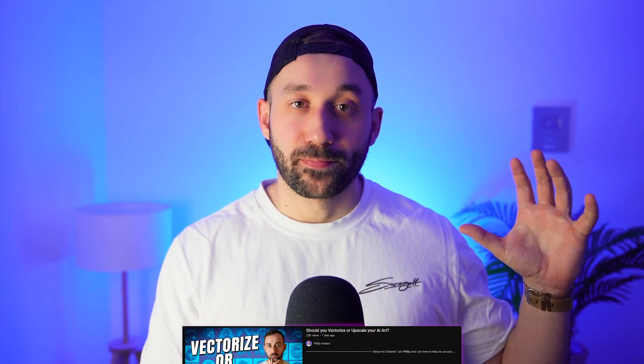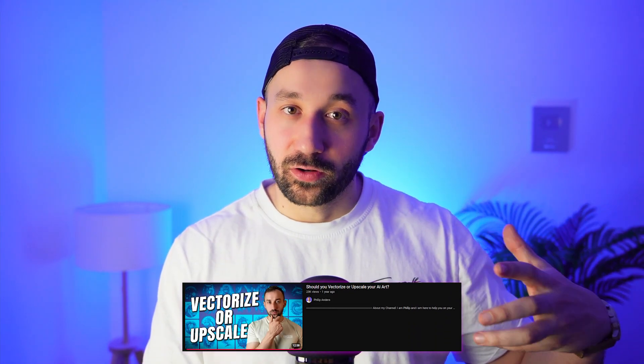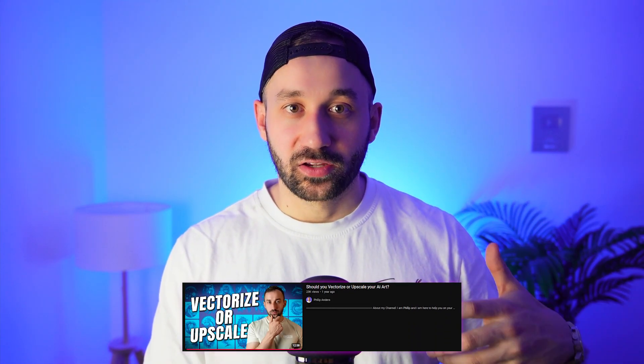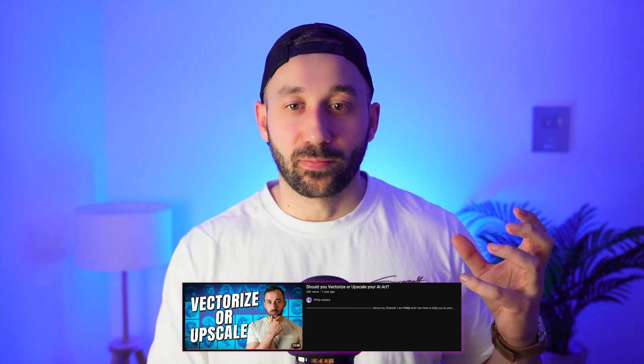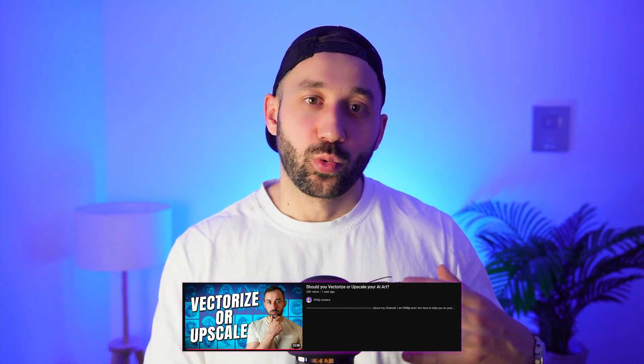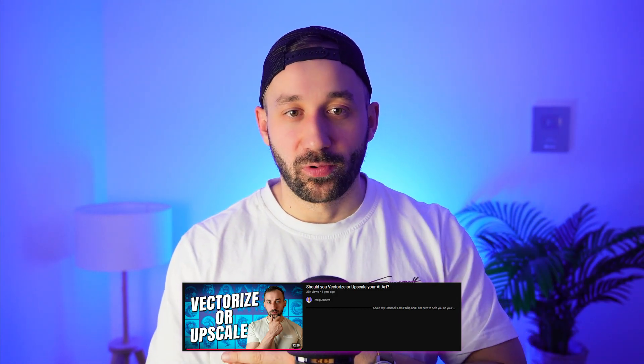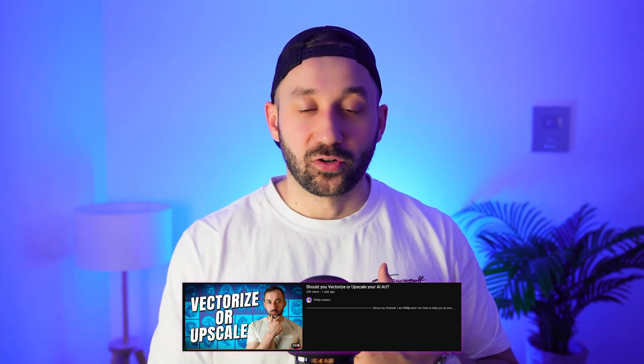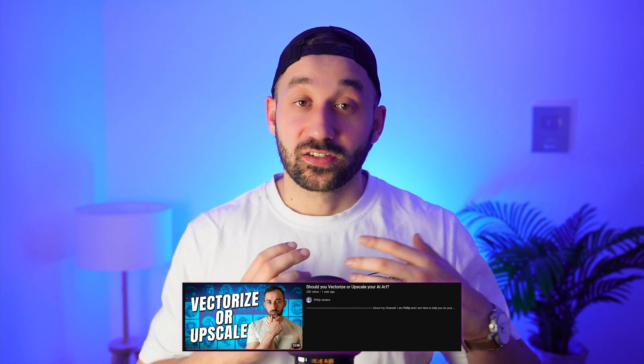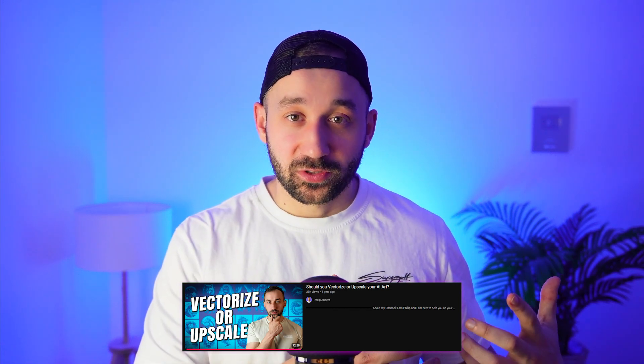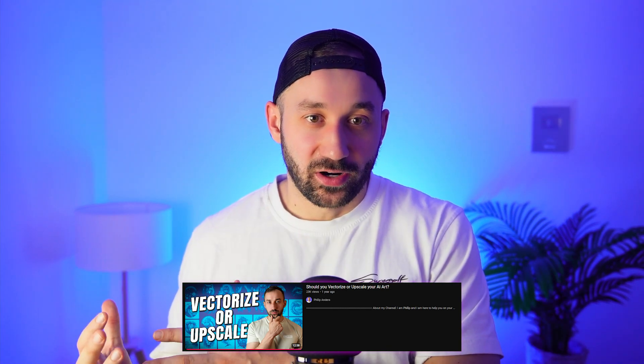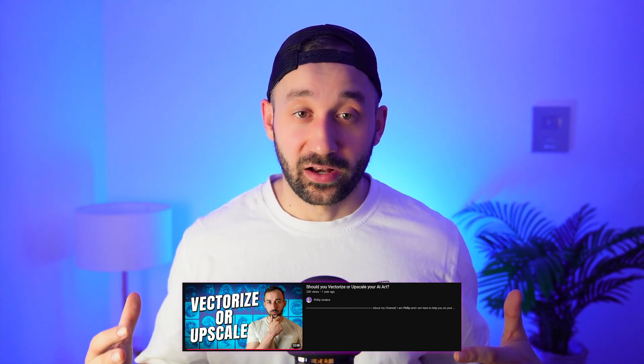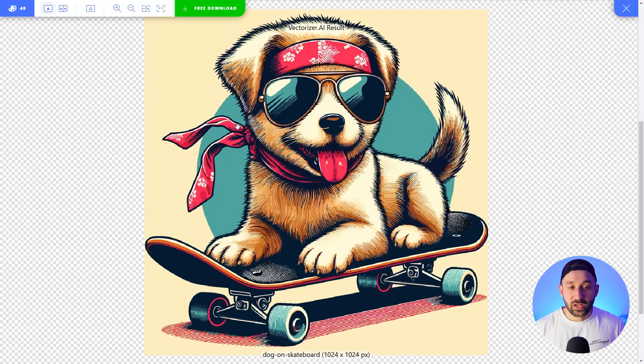By the way, if you're still confused whether you should use a vectorizer or an upscaler, I recommend checking out one of my past videos where I gave a lot of key factors or important things to note that helped me decide whether to use an upscaler or a vectorizer. I don't just use one of these exclusively - sometimes I use an upscaler, sometimes I use a vectorizer. It really depends on a bunch of different factors.